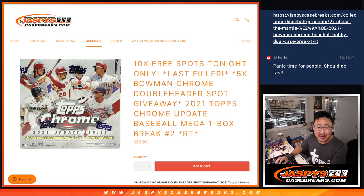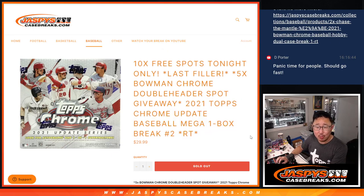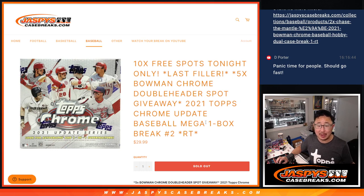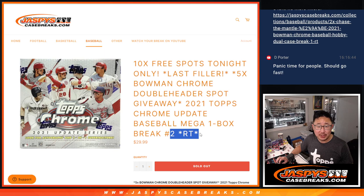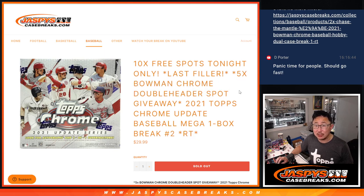Hi everyone, Joe for Jaspi's CaseBreaks.com coming at you with a 2021 Topps Chrome Update Baseball Box Mega Box Edition, Random Team 2, with five of those Bowman Chrome double header spots being given away.